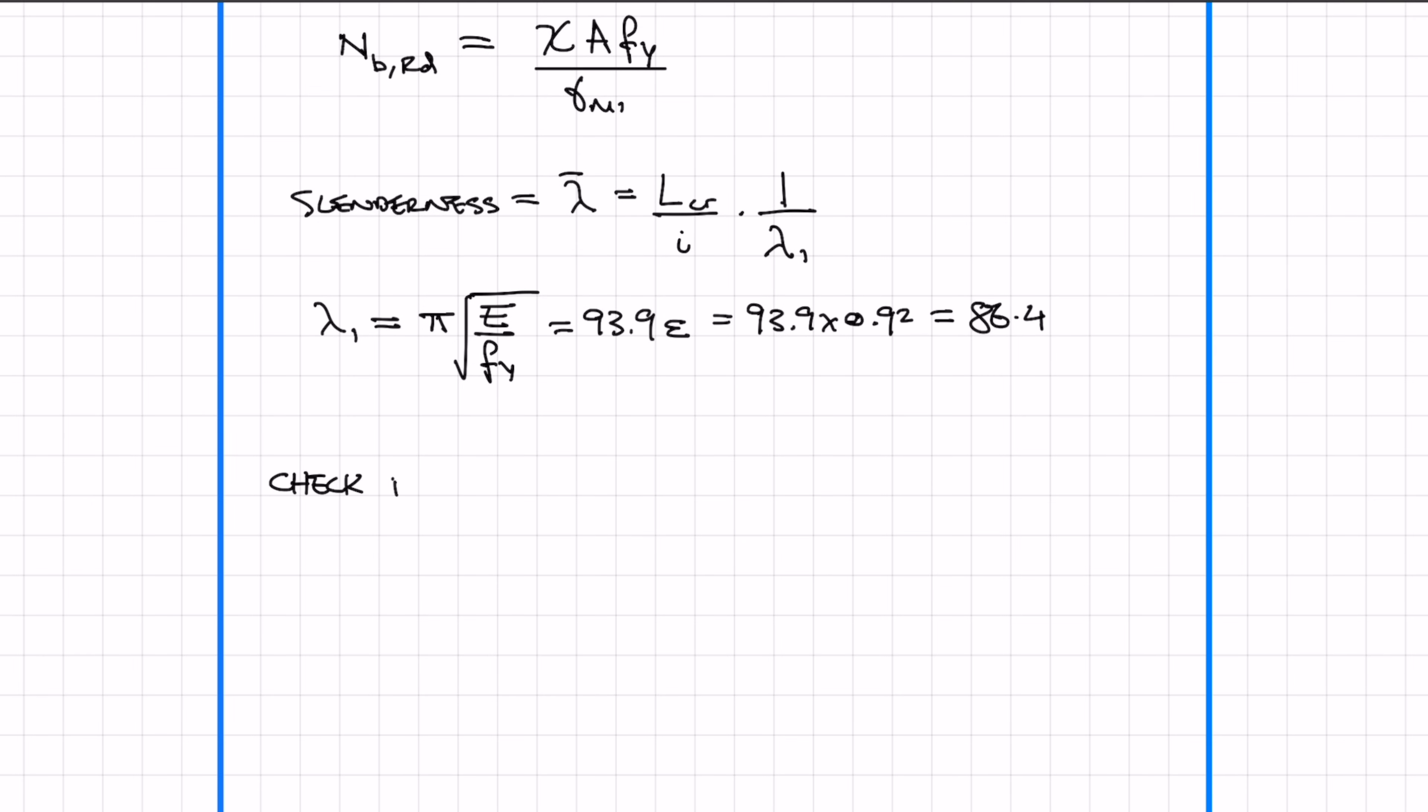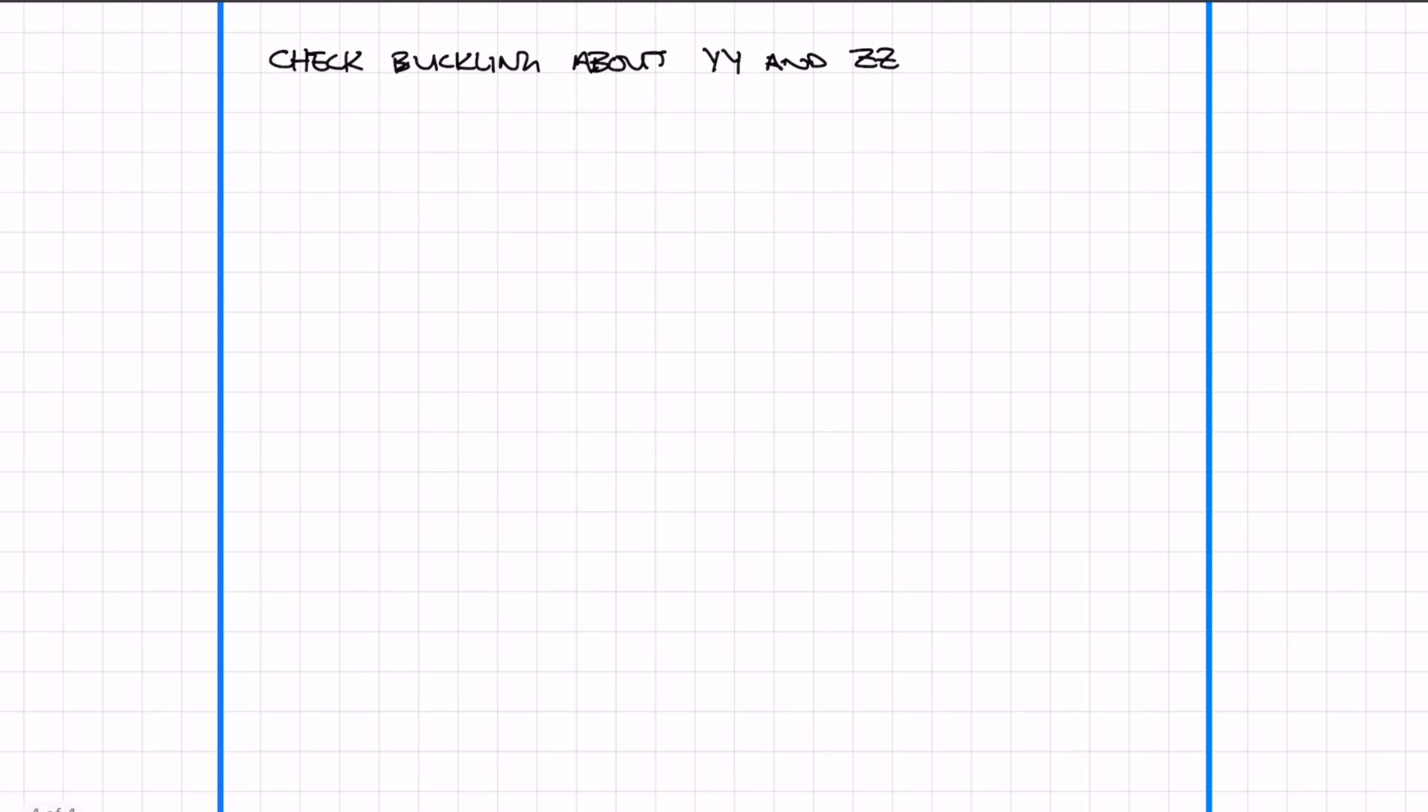Now we need to check the buckling about both axes—the major YY and the minor ZZ. An easy way to do this is to create a simple table.